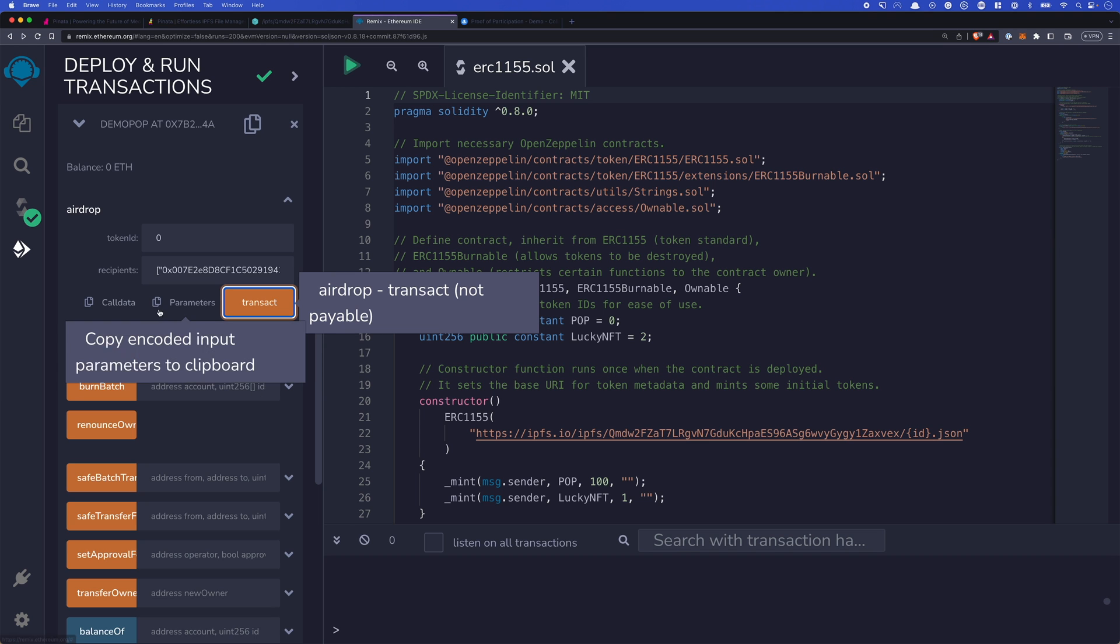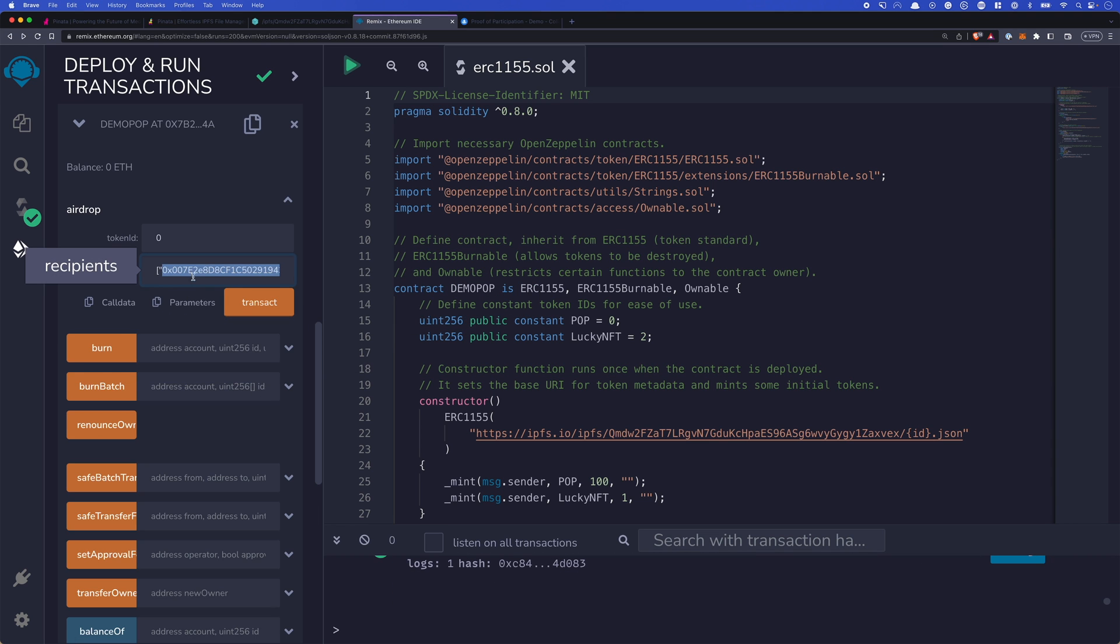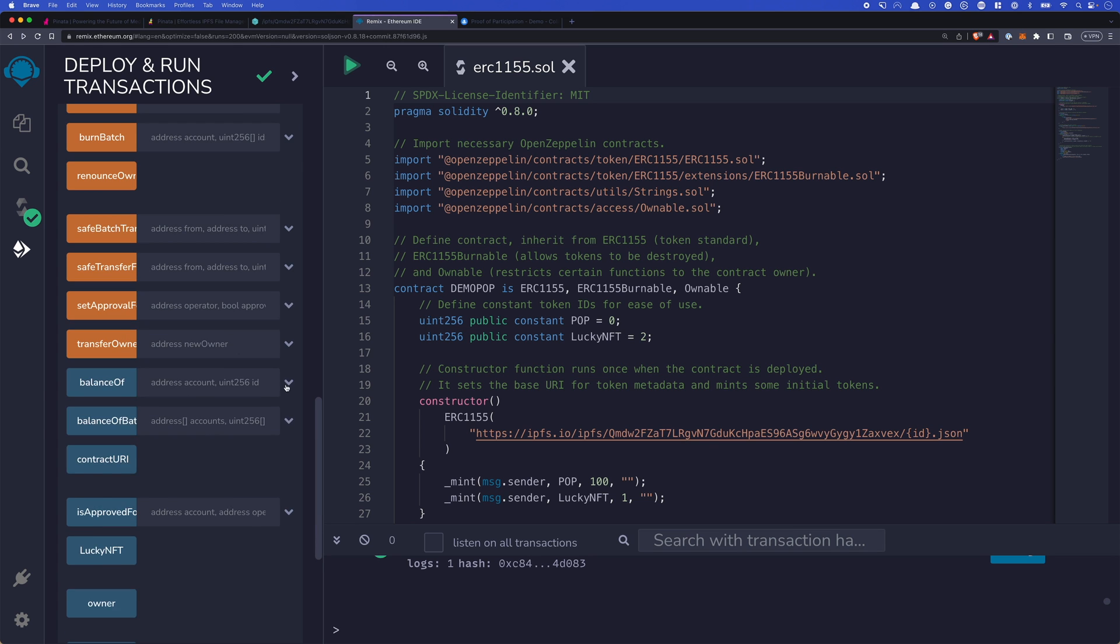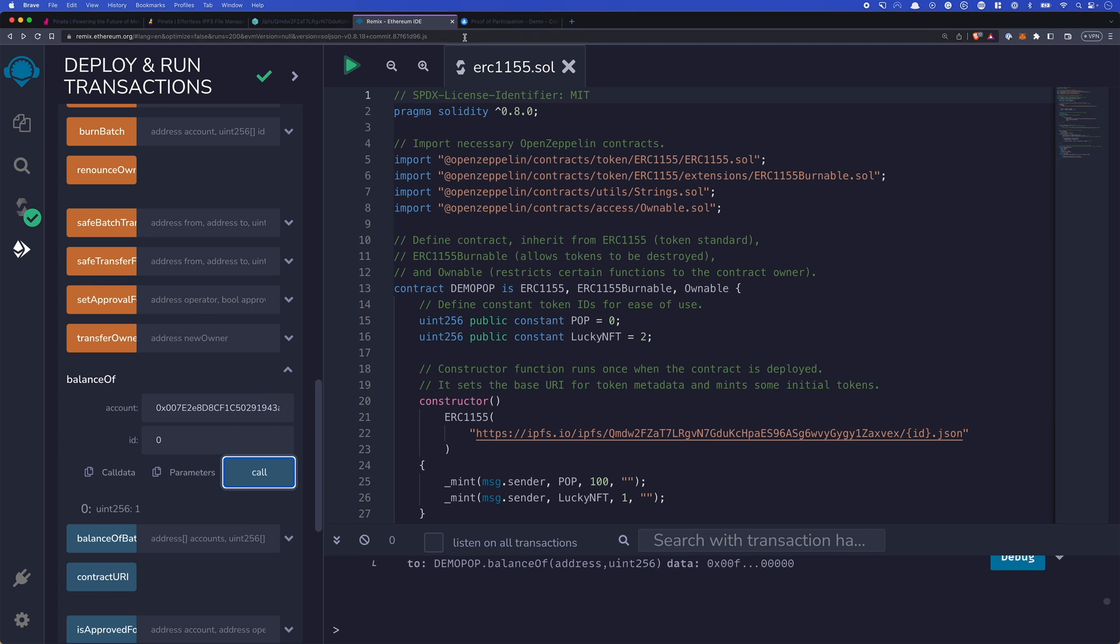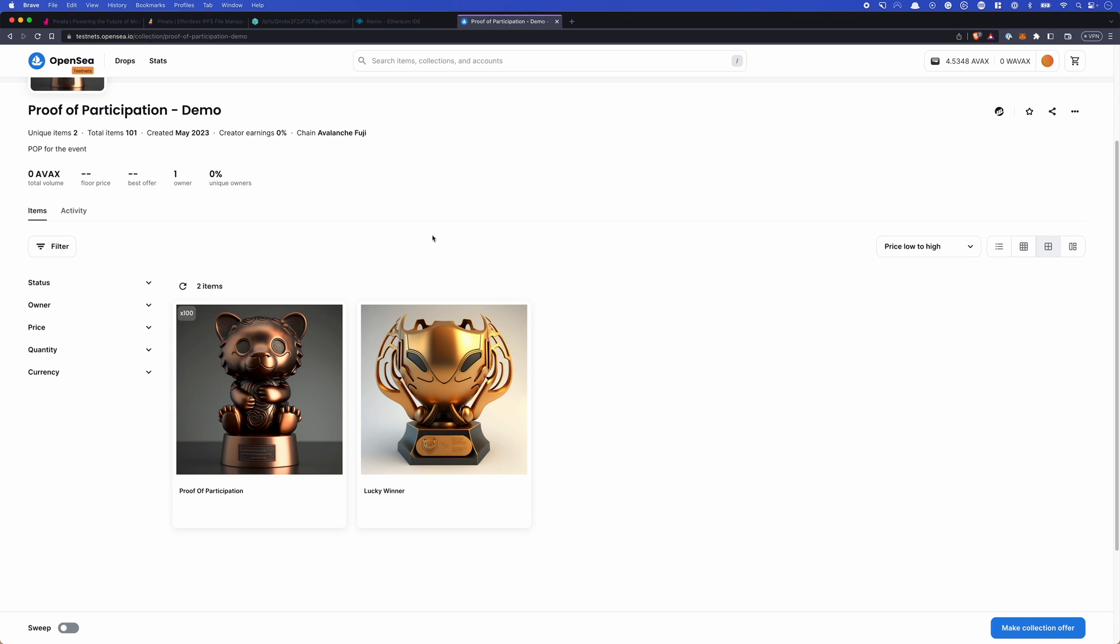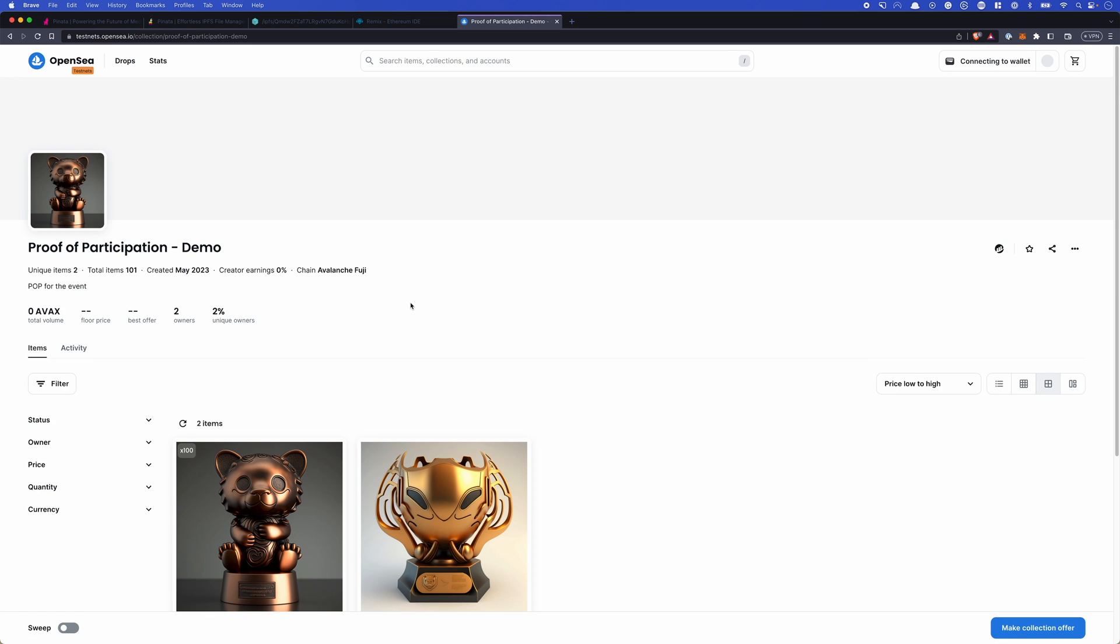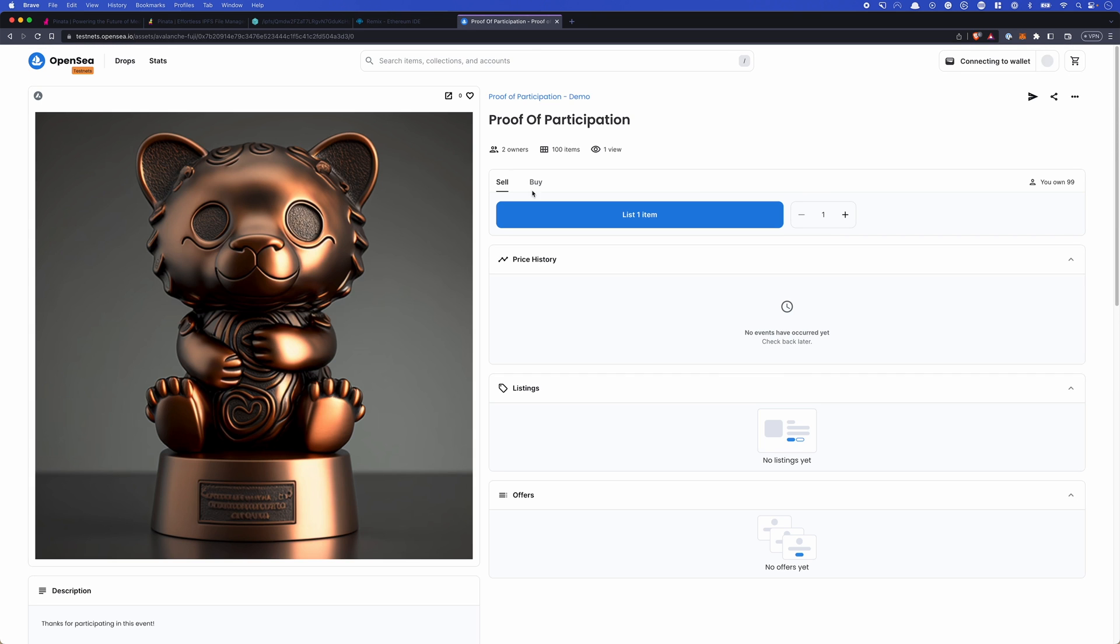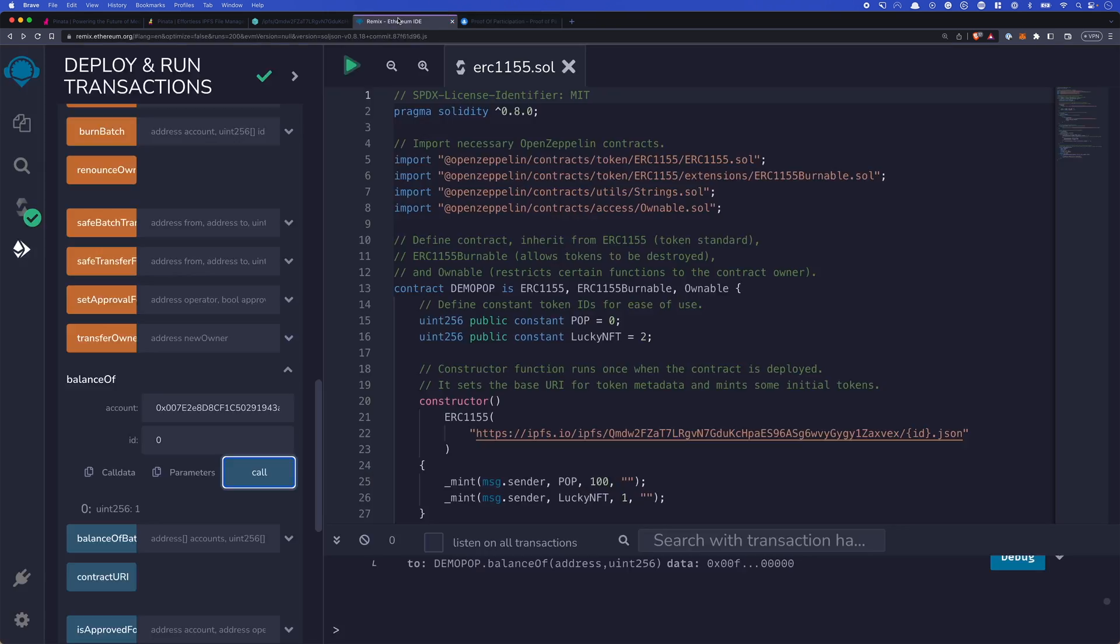And now I can take this address and I can look at the balance of function. So this address and token ID zero. And you'll see that there's one now. So they own one of those tokens. If we head back to OpenSea, give this a refresh. Take a look here at this. You'll notice now there's two owners. That's pretty cool. We can see who owns this participation token.